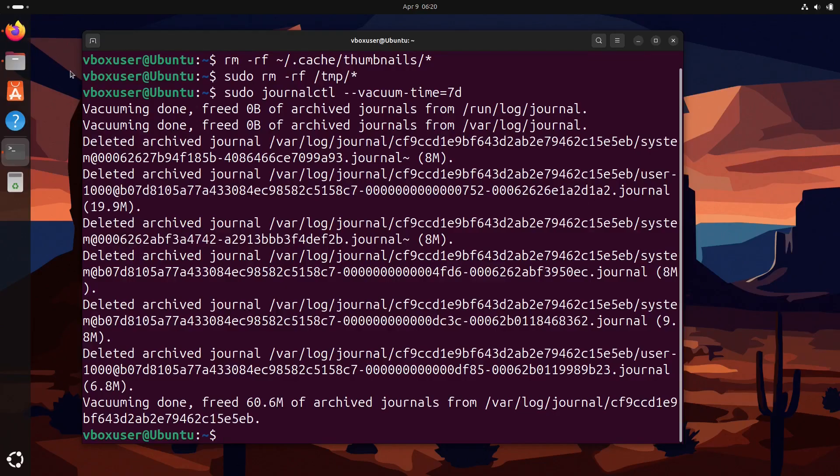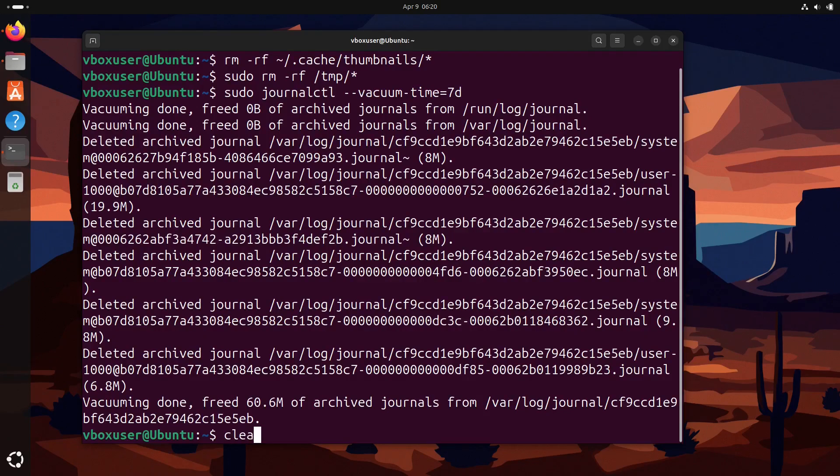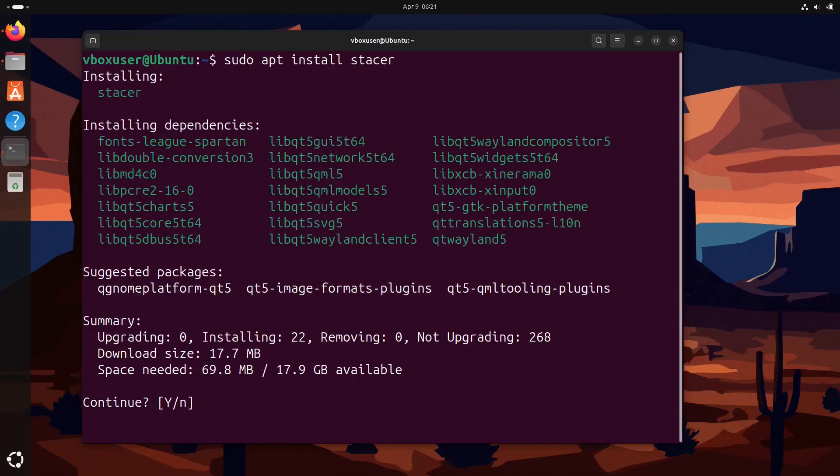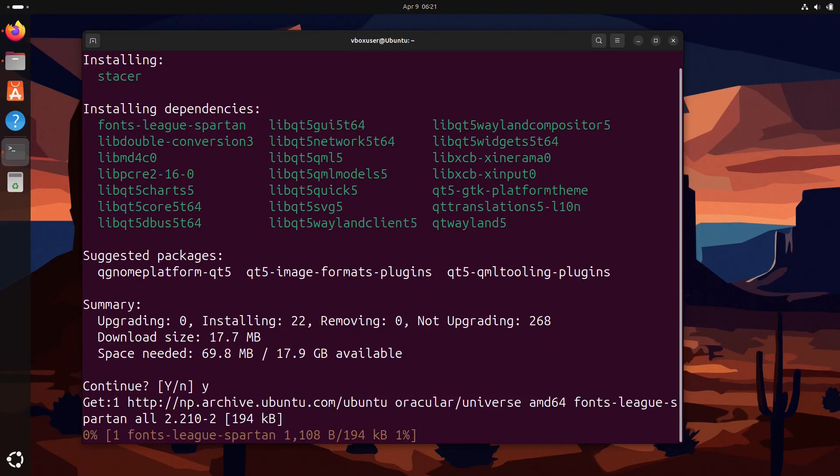Now it's time to take a look at some graphical options. Stacer will be perfect for those who don't love the terminal. First we are going to install Stacer. For this open your terminal and run the command: sudo apt install stacer.